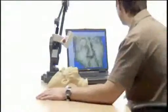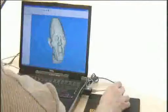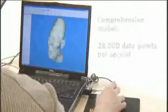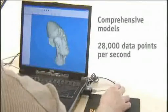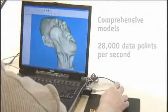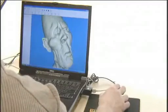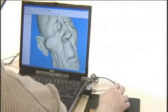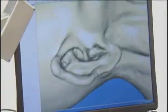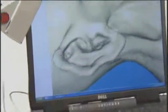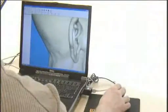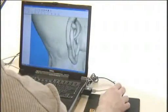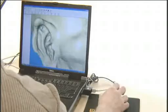The point cloud can then be converted easily into a virtual 3D model. In addition to being fast, the solution renders comprehensive models, capturing up to 28,000 data points a second. This means your virtual 3D model has the same type of texture and intricate details of an ear or an eye as your physical model.